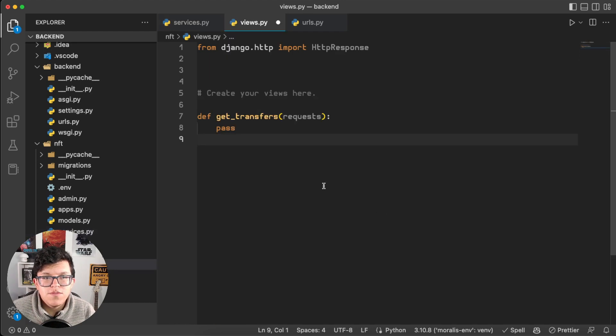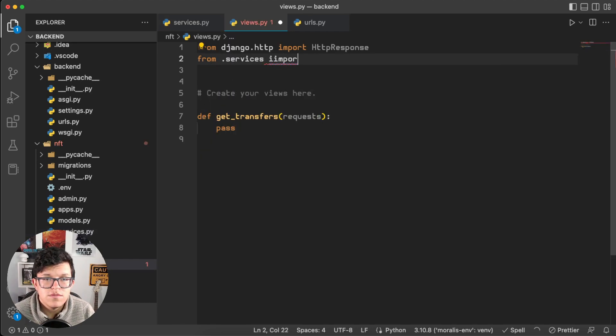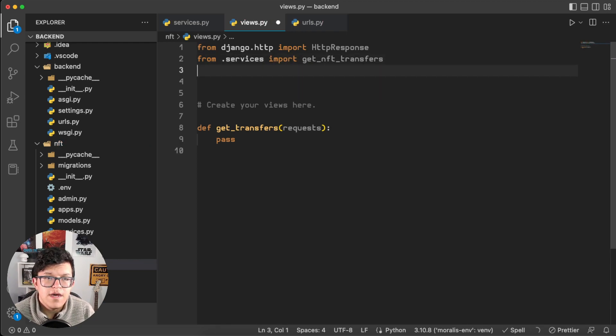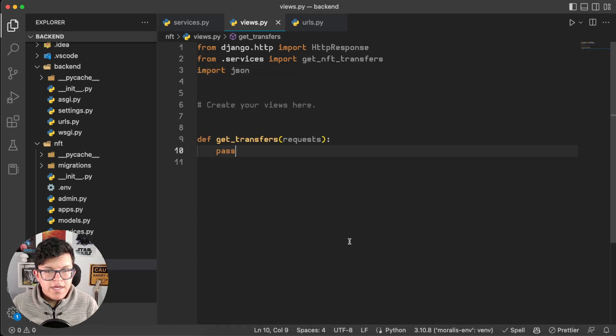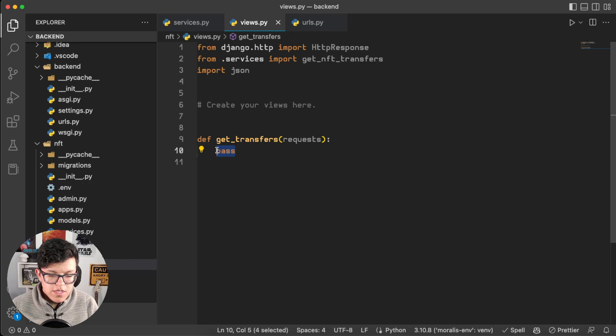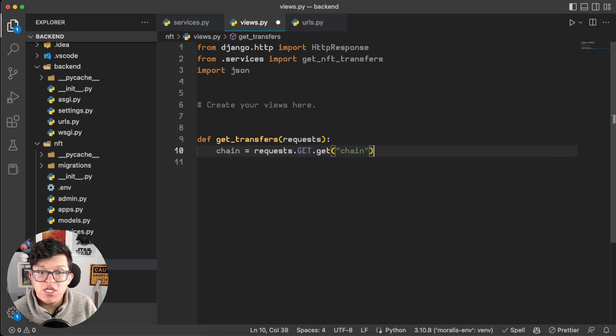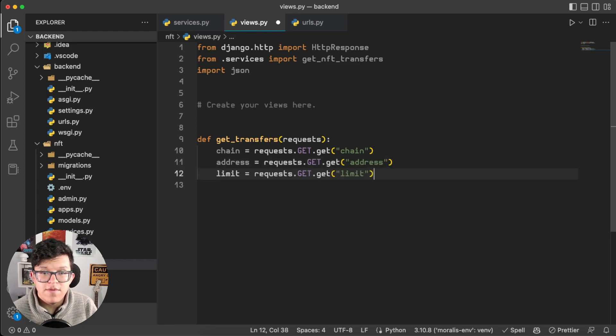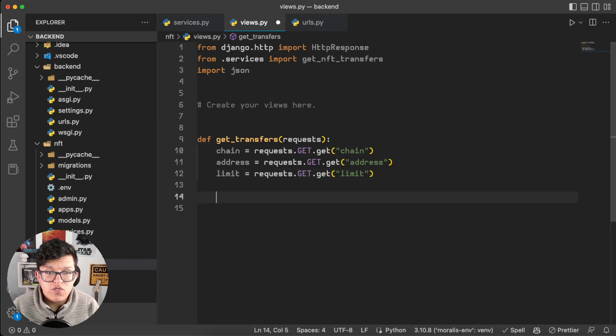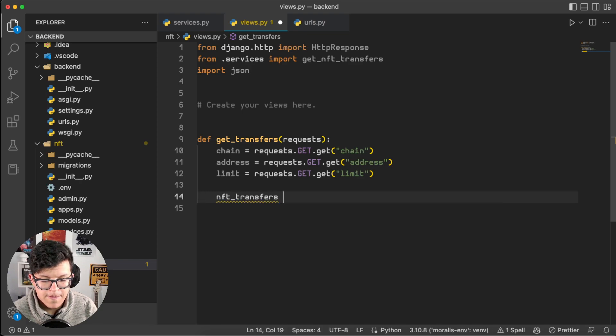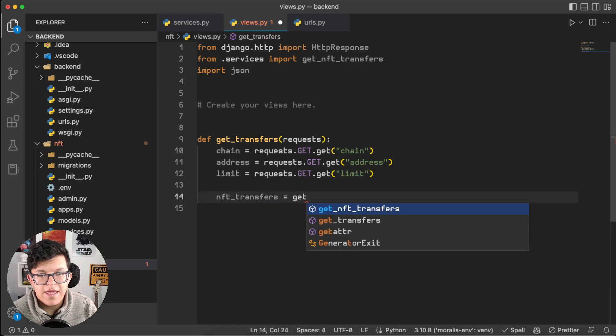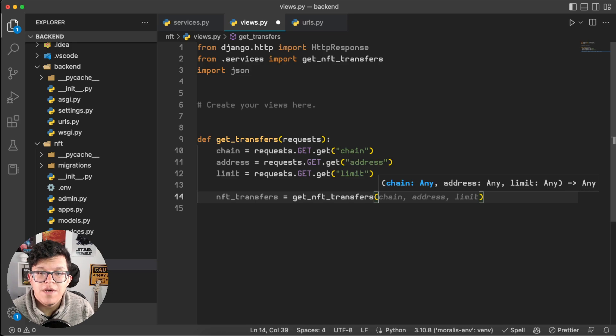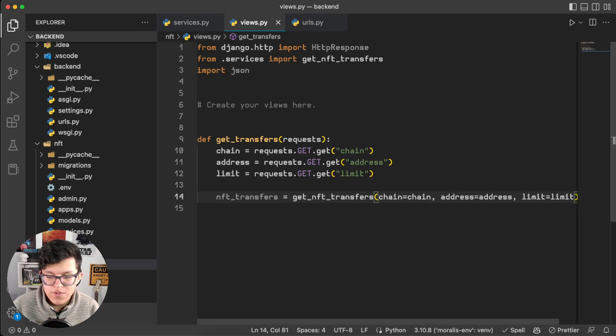Let's do it. Here on the project views, first of all, don't forget to import that function. From .services import getNFTTransfers, and also we are going to import json. So in this new view called getTransfers, which is going to get the information from the frontend through this request variable, we are going to set up chain equals to request.GET.get chain, the same for the address, and the same for the limit. With that, we are ready to use that getNFTTransfers function. So NFT_transfers is going to be equal to getNFTTransfers, and just to be cautious, we are not going to use positional arguments here, but instead specify each one of them. So chain is going to be equal to chain, address to address, and limit to limit.